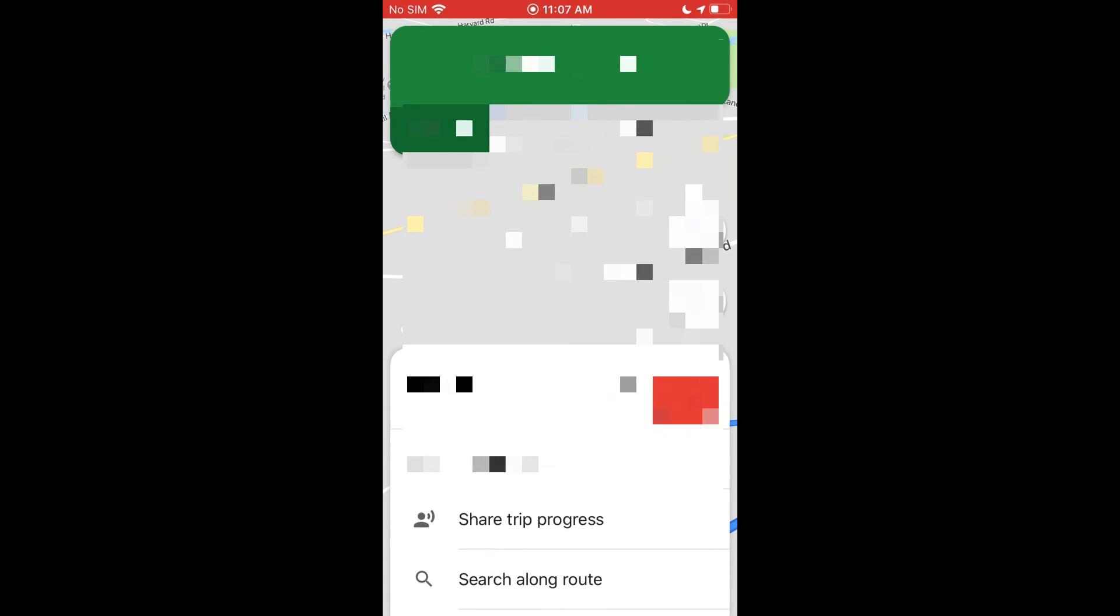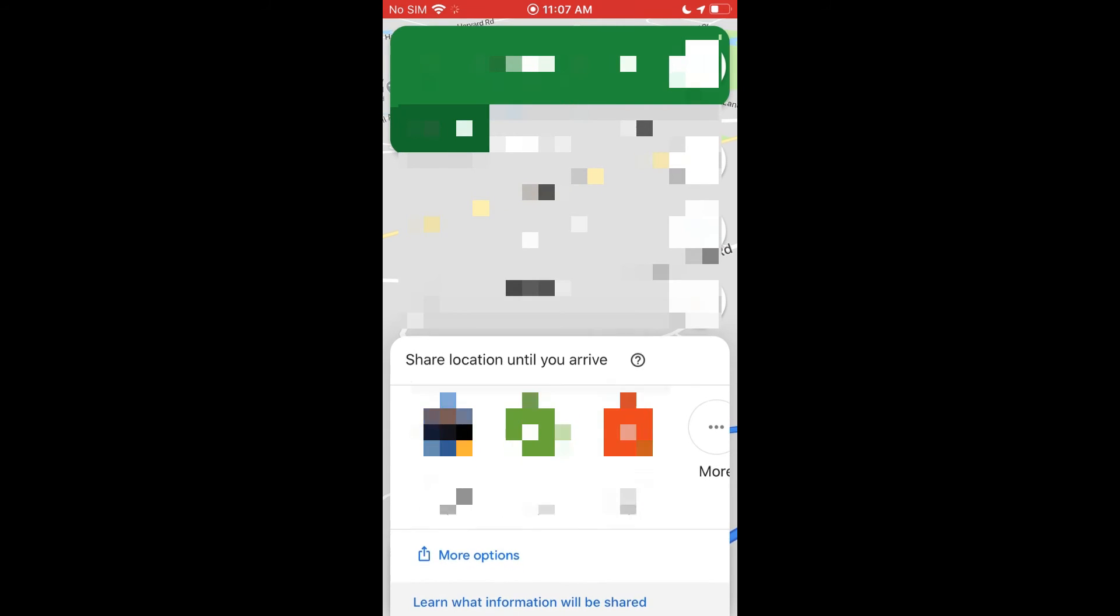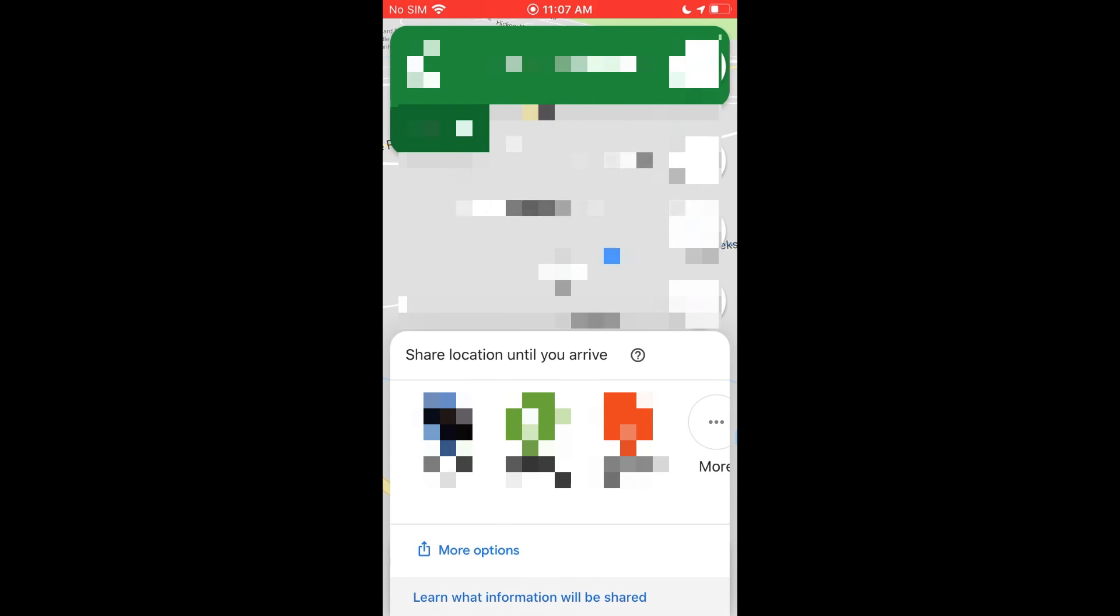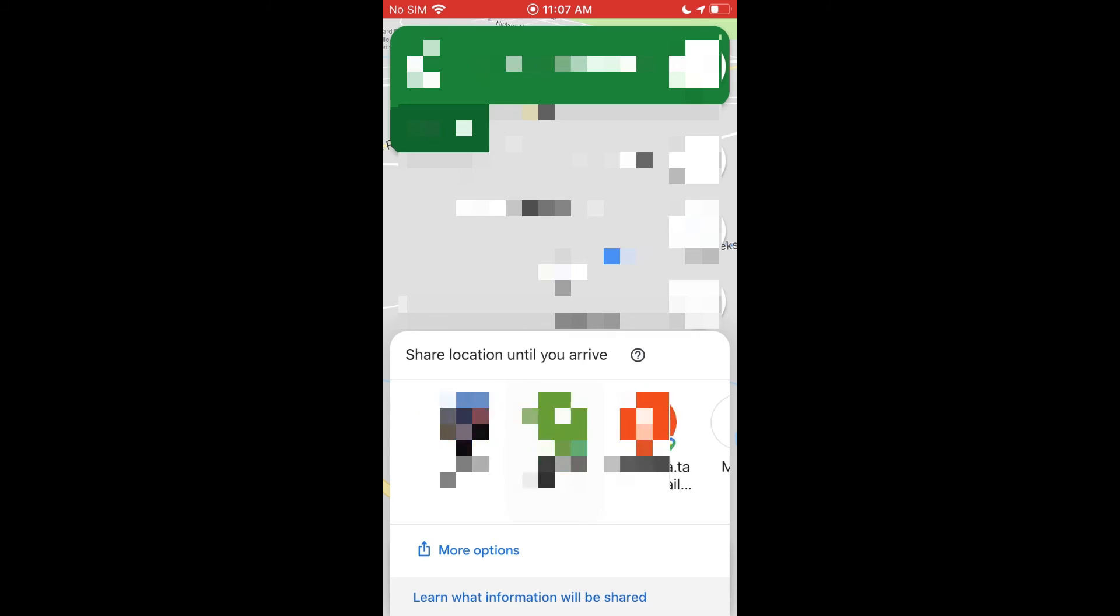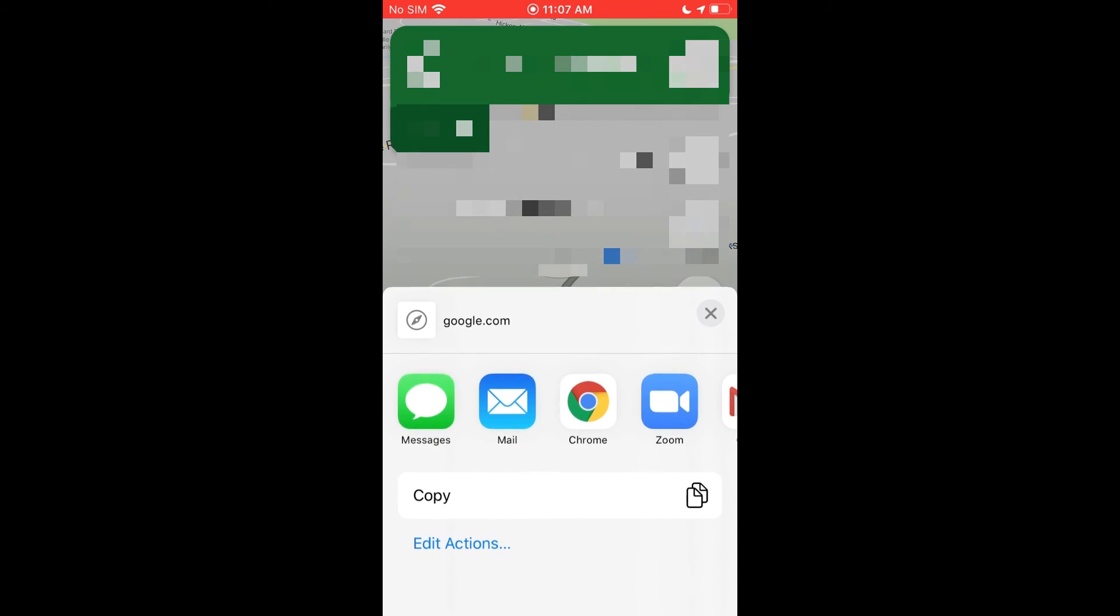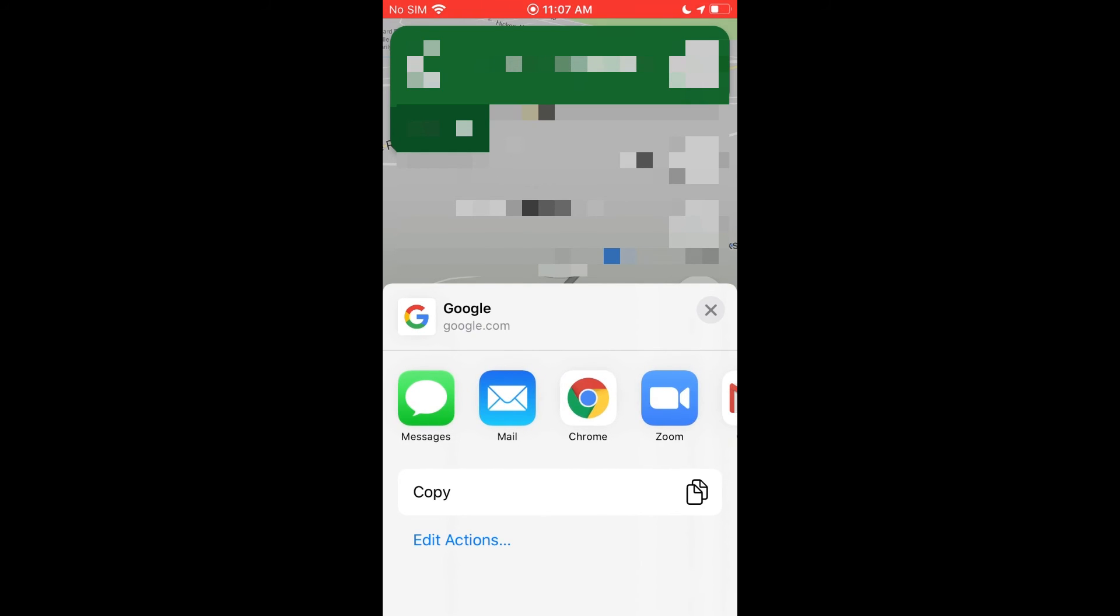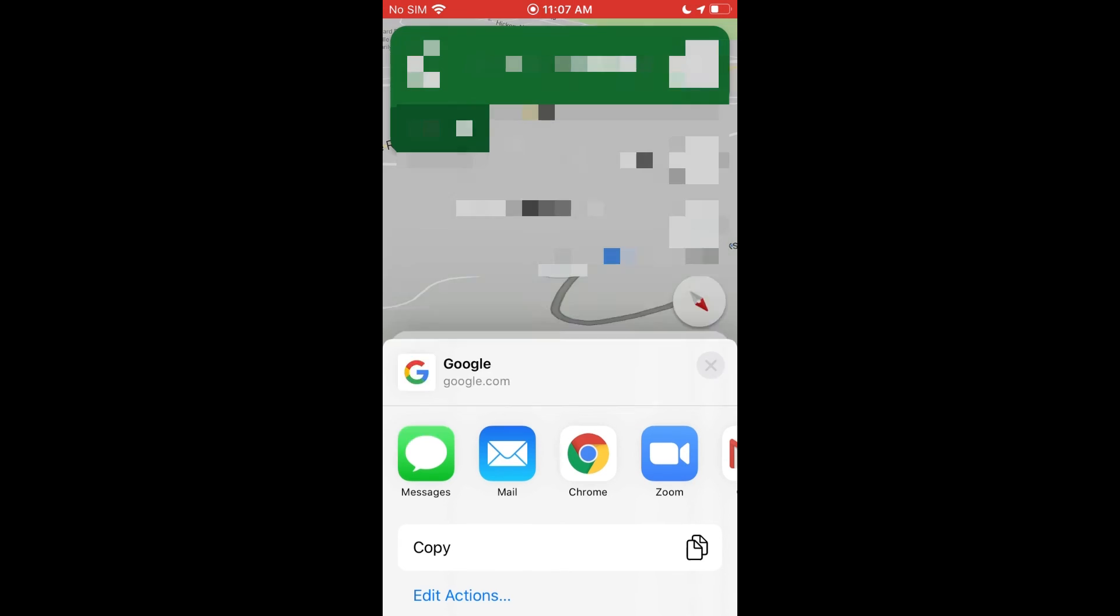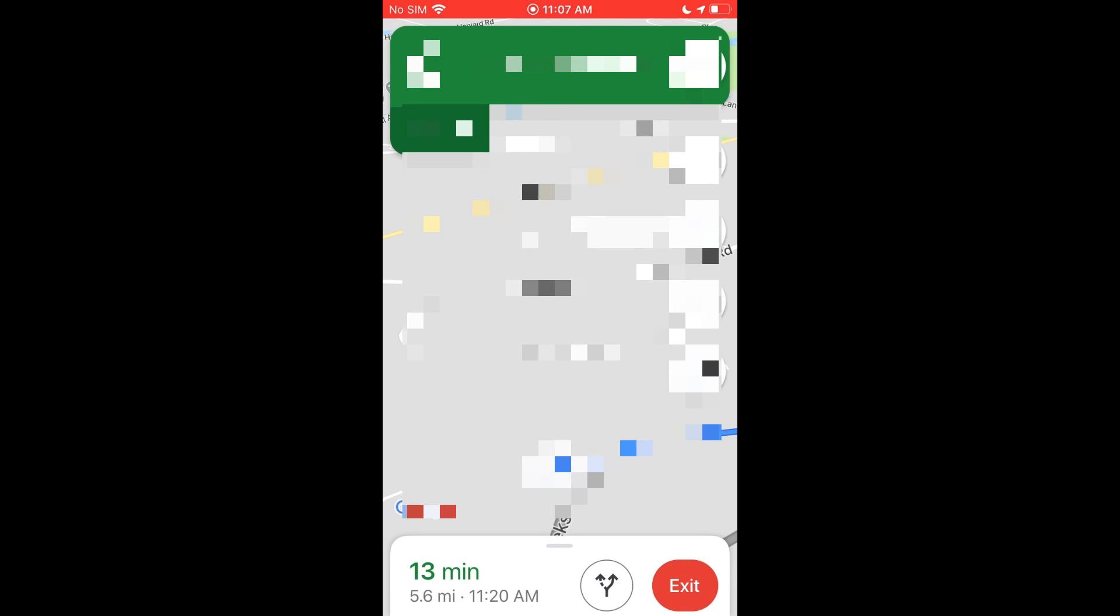If I swipe up from the bottom here, you see the share trip progress. So if I click on that, you can see the options here are very similar to what we have before. If you have their email saved somewhere, you can just tap in this row here, or you can click the more options and either send it as a text, an email, what have you, or copy the link and send it via some other application. And that will show your trip, where you're headed, and how long it's gonna take you to get there.